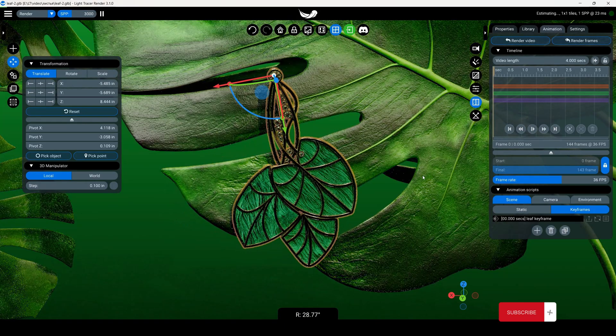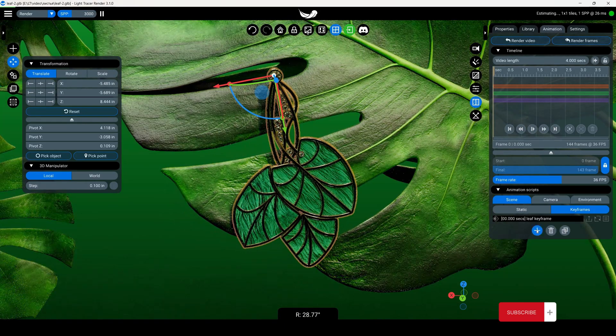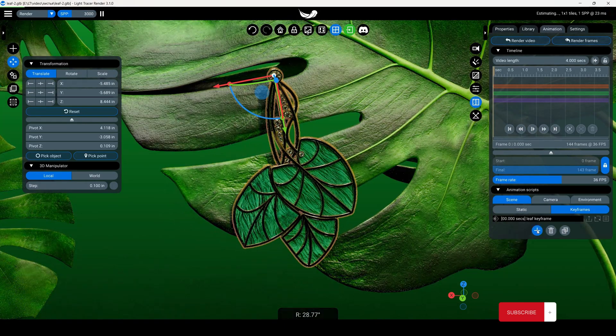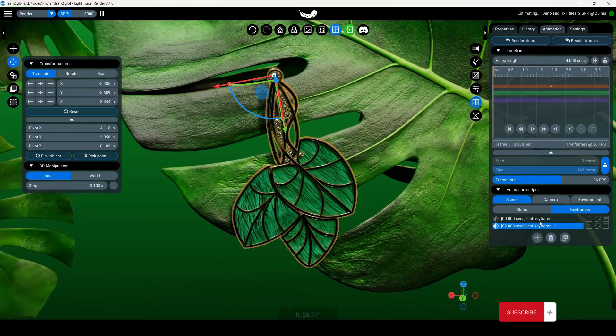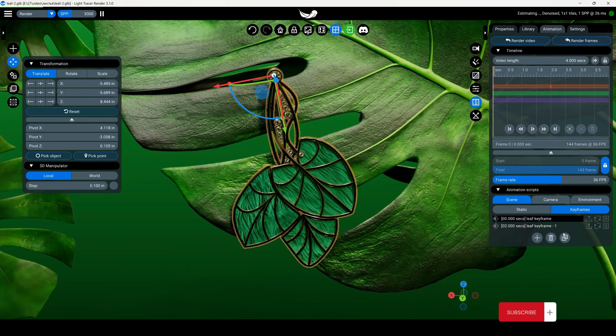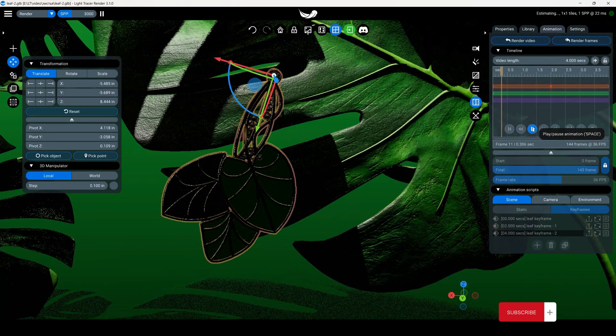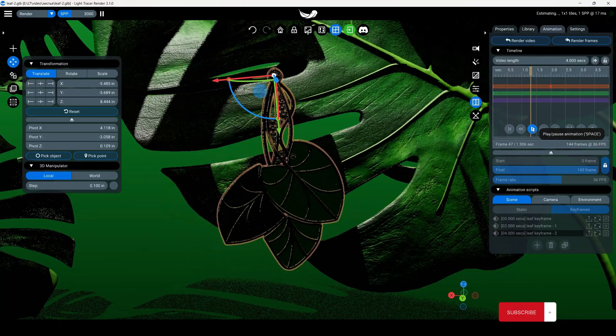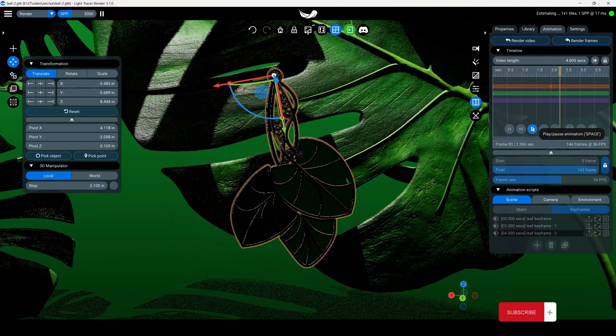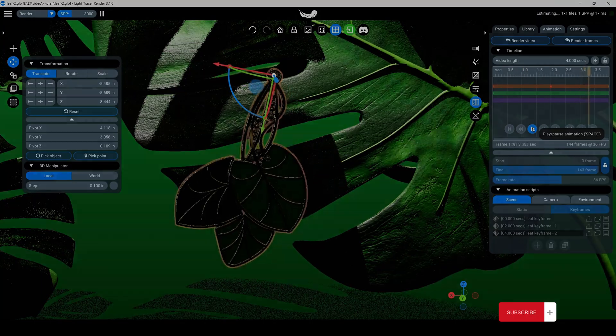In order for the object to return to its initial location, create the third keyframe by copying the first one. This will loop our animation. Now the earring swings like a pendulum.